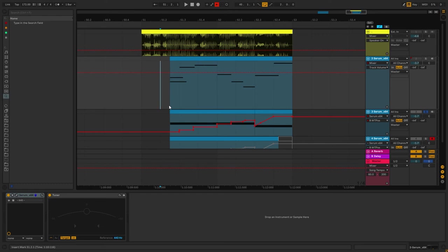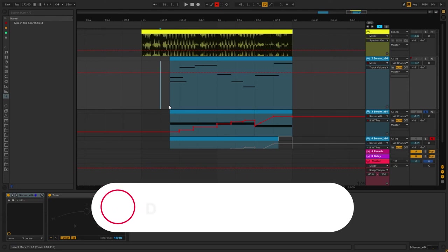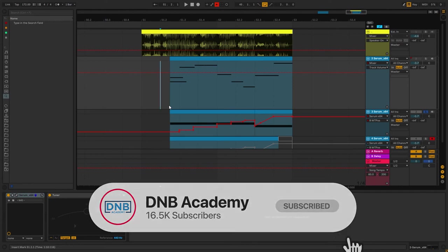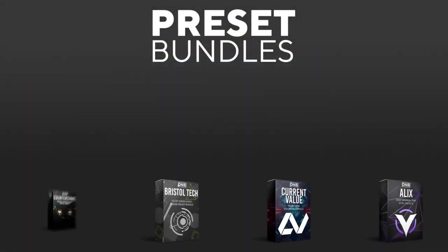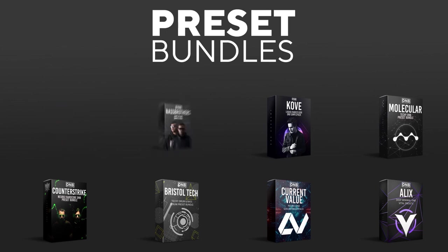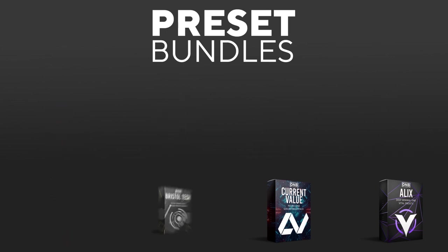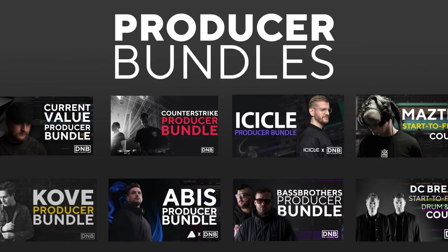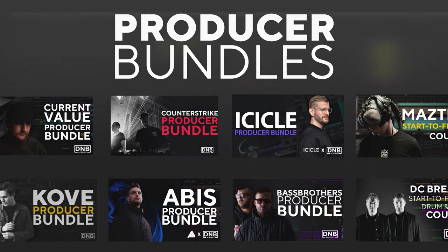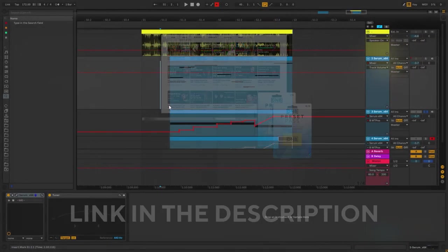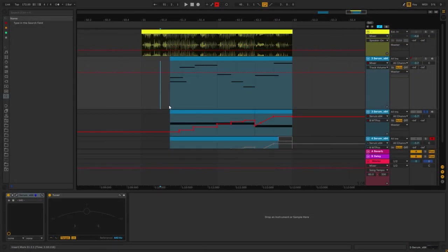If you enjoyed this video, please let me know in the comments and leave a like. Get subscribed and hit the notification bell to not miss any future videos. And if you want to support the channel, consider grabbing one of our products at dnbacademy.com. We have crazy preset packs, producer bundles made by pro artists like Icicle, Current Value, Avis, Mistic and many more, showing you how to make tracks from start to finish with all project files, presets, samples included. And speaking about samples and presets, if you want the ones from this video, consider joining Preset Pass. The link is also in the description. So thank you so much for watching. Hope you have a nice day, and I'll see you in the next video. Bye bye!